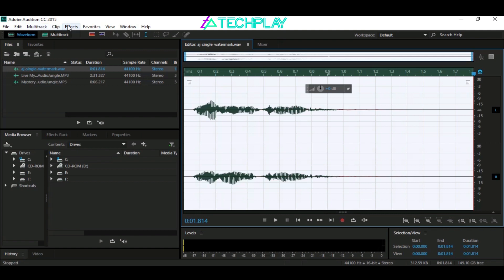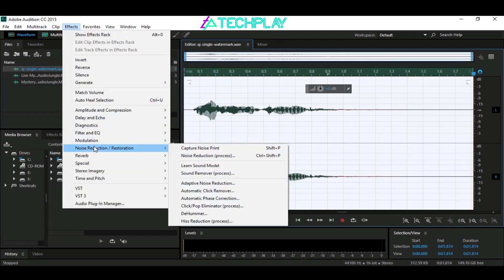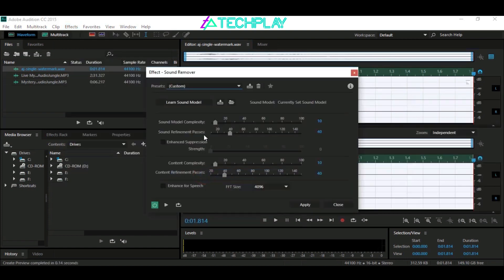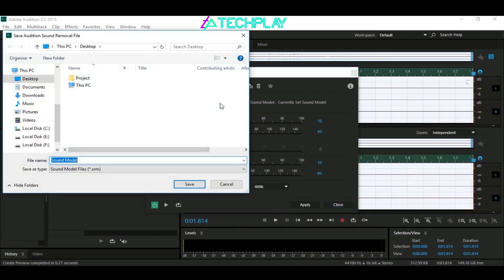Now go to Effects, then Noise Reduction and Restoration. From here, select Sound Remover Process. Tap on Learn Sound Model, then click on the Save the Current Sound Model icon. Give the file any name you like and click Save.